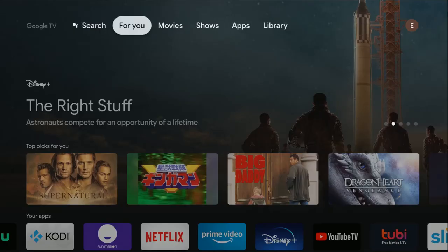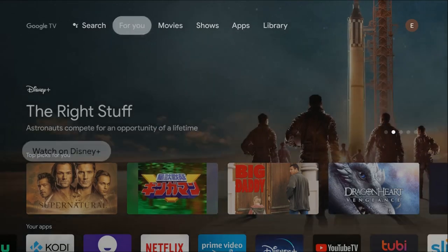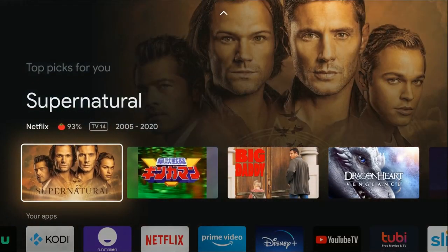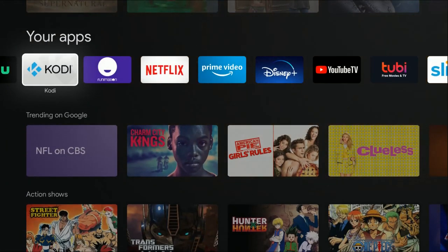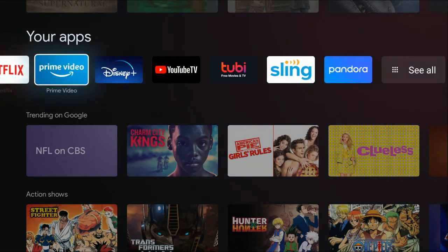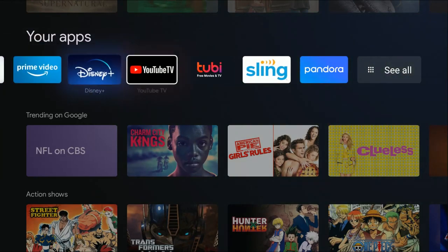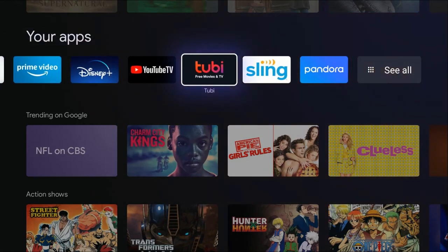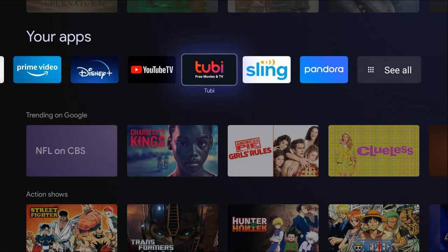And then going back over to the home screen, another issue that people run into is with specific applications. So if a specific app is giving you trouble on the homepage, go down to the your apps area, find the app that's giving you a tough time. Let's say Tubi TV isn't working properly. What I recommend is just uninstalling the app and then reinstalling it and see if that fixes your issue.